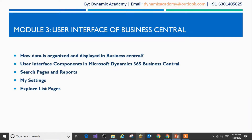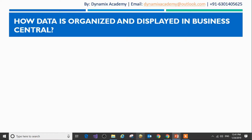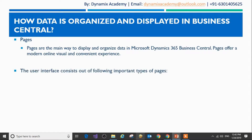Hello everyone and welcome back to Microsoft Dynamics 365 Business Central Introductory course. This is lecture number one of module three where we will see how data is organized and displayed in Business Central. In Dynamics 365 Business Central, the data is primarily displayed and organized with the help of a new concept called Pages. Pages offer a modern, online, visual and convenient experience for displaying your data. The user interface consists of the following important types of pages.